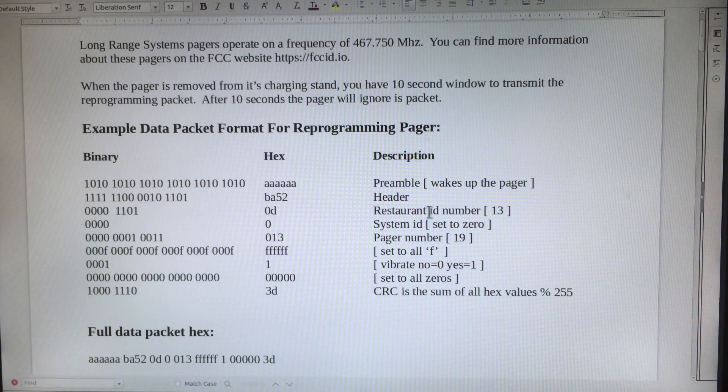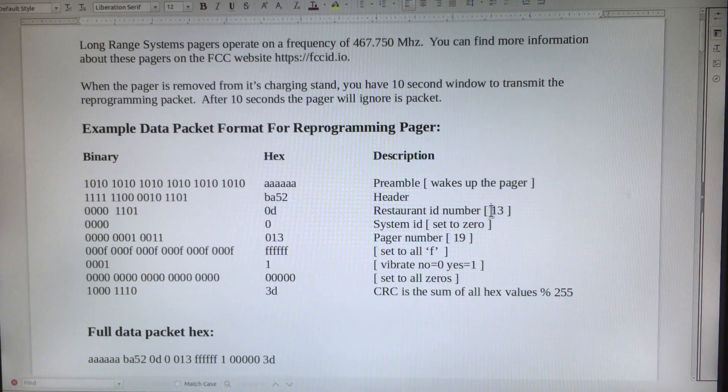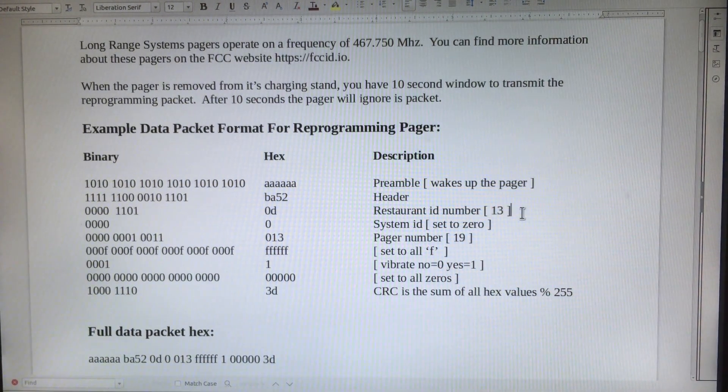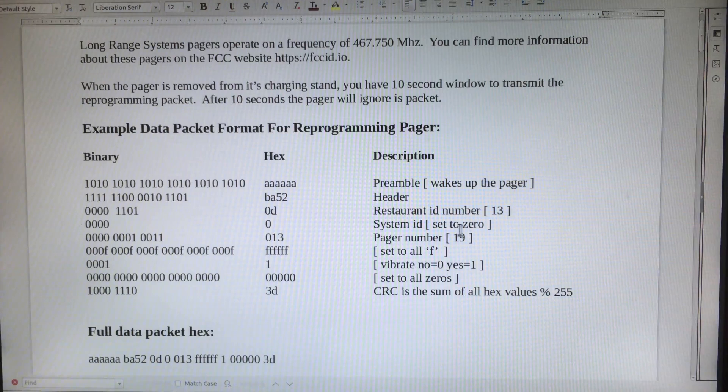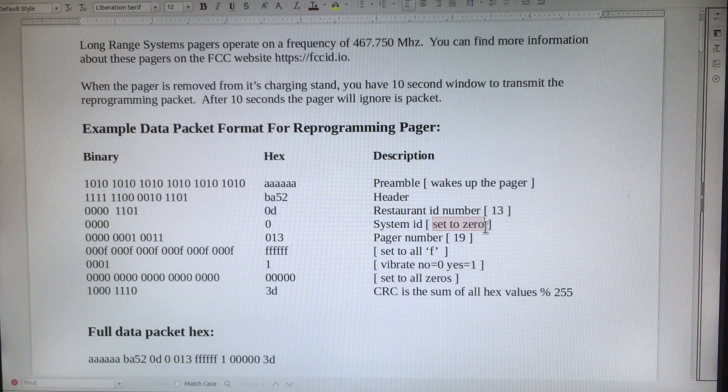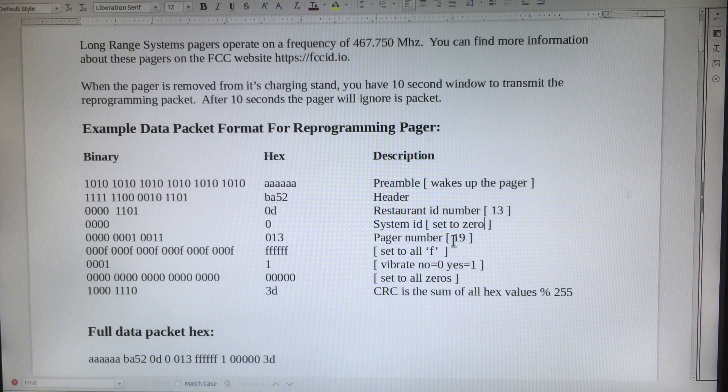Followed by a restaurant ID number. This ID number changes per restaurant. System ID, just set this to zero. In this example, I'm using pager number 19.